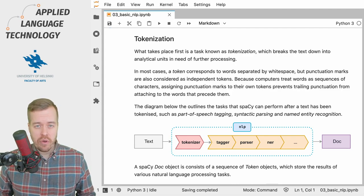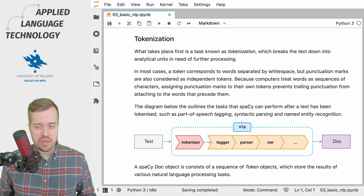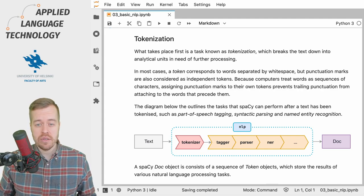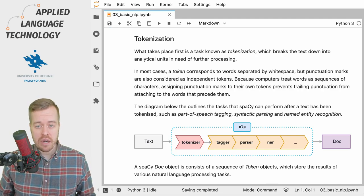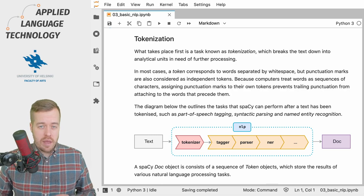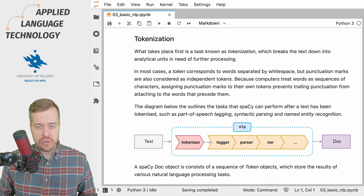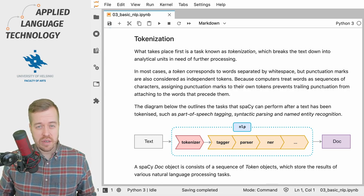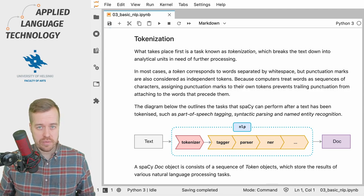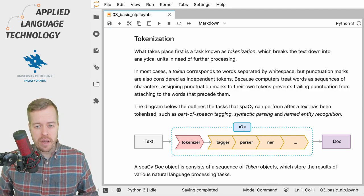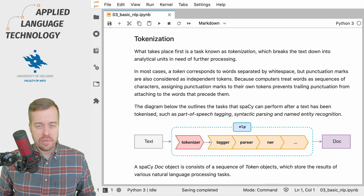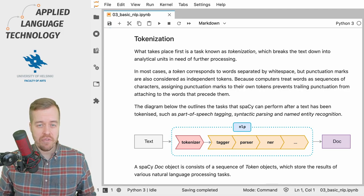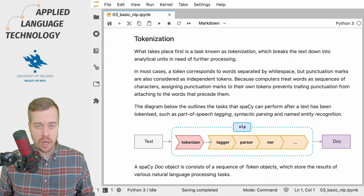Tokenization refers to the process of breaking text down into analytical units that are in need of further processing. Keep in mind that computers treat text as a sequence of characters, not words. Thus we need to find the units that are actually in need of further linguistic processing.